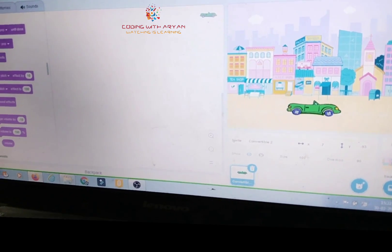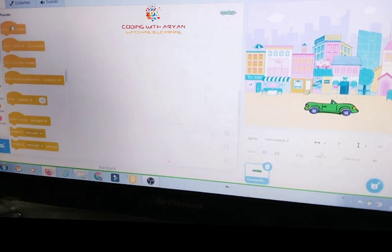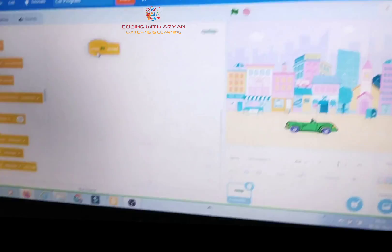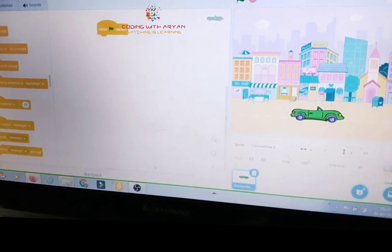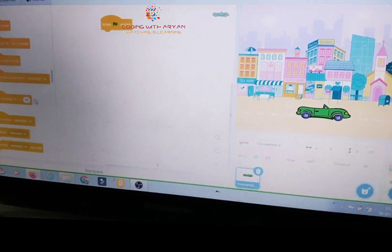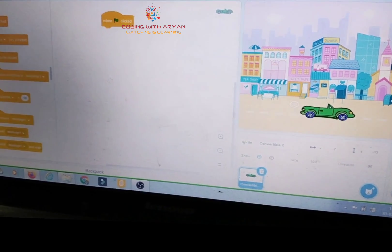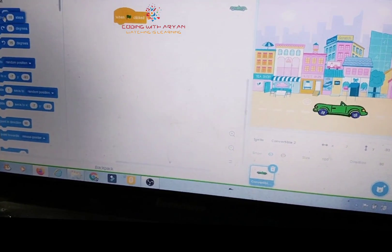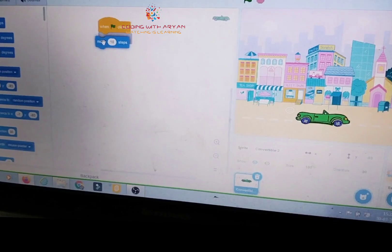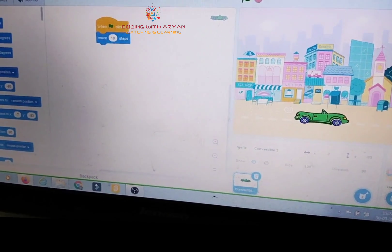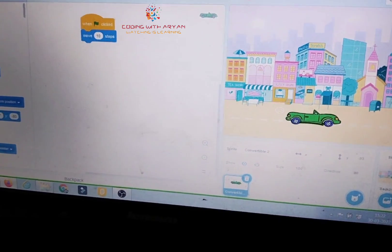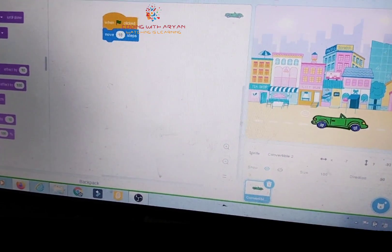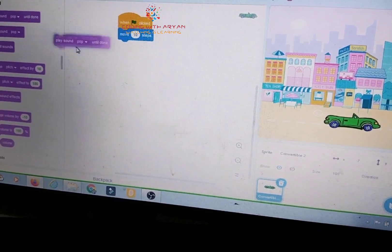And then guys, go to the events palette. When the green flag is clicked, drag it over here. And then guys, go to the motion palette and choose 'move 10 steps.' And then guys, go to the sound palette.